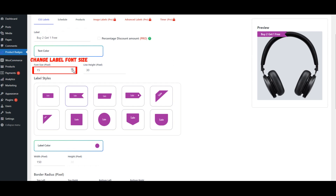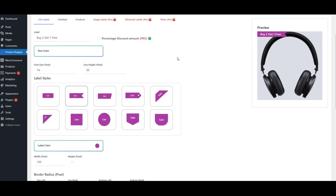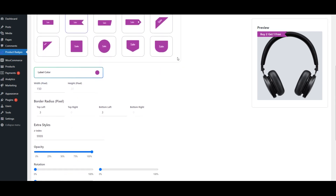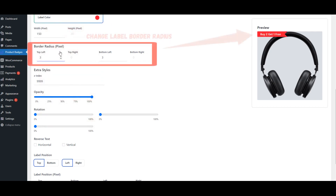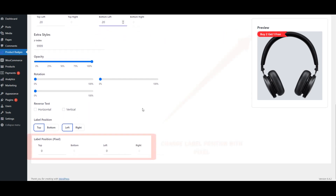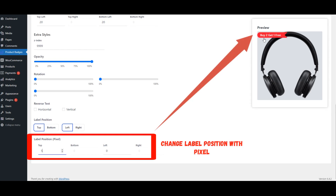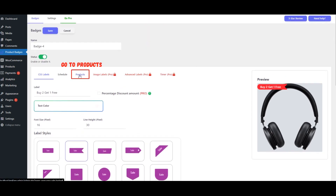Change font size. Change label text color. Change label color. Change label border radius. Change label position with pixel. After modifying the CSS Label, go to the Products tab.